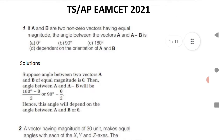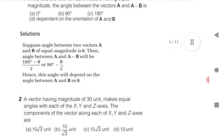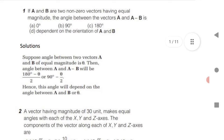The first question: if A and B are two non-zero vectors having equal magnitude, the angle between vector A and A minus B is? If the angle between two vectors A and B of equal magnitude is theta, then the angle between A and A minus B is 90 degrees minus theta by 2. Hence the angle depends on both the angle between A and B, i.e., theta. The answer is option D.